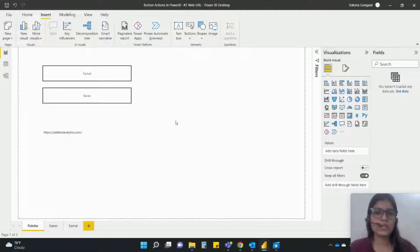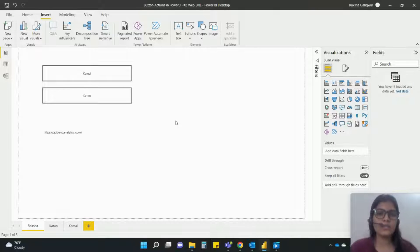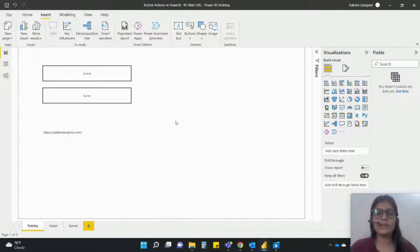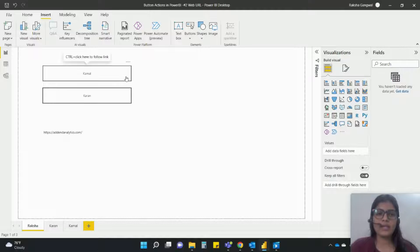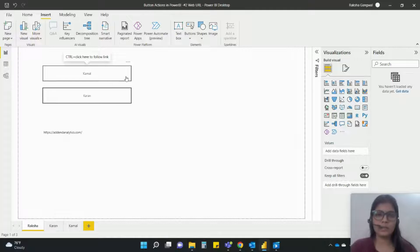We have got these buttons already created. Now in this video what I'll do is I'll bring some link and I will direct that if I click on any button it should take me to that particular web URL.